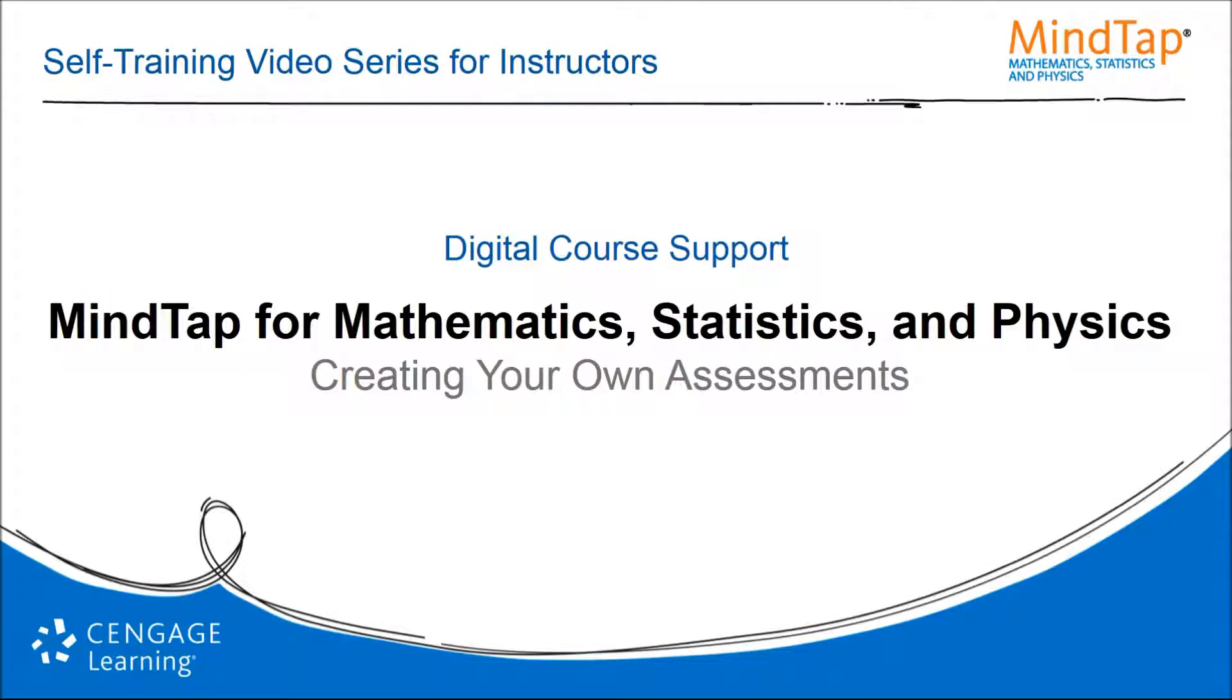Welcome to Cengage Learning's video on creating your own assessments in MindTap for mathematics, statistics, and physics. This is an installment of the Digital Course Support self-training video series for instructors.